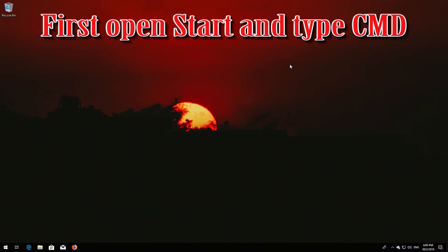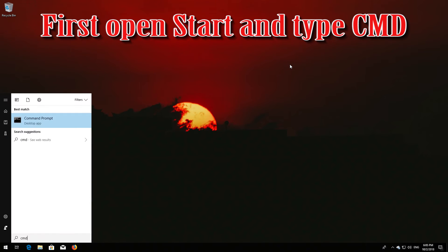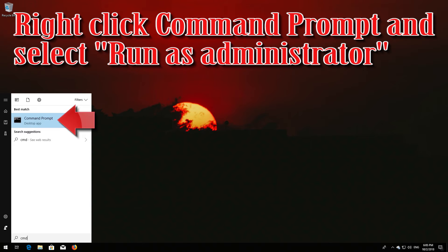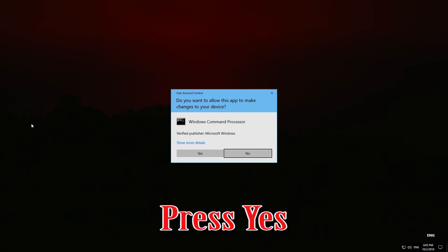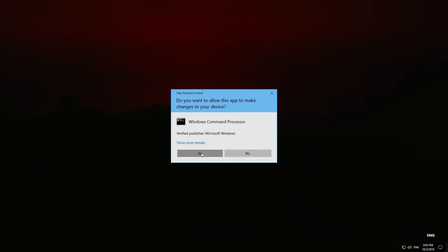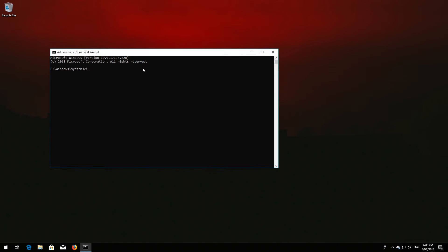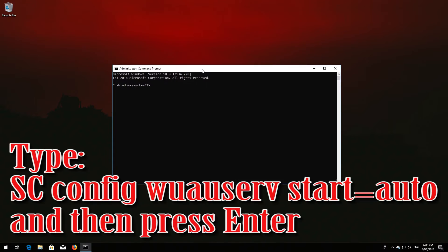First, open Start and type cmd. Right-click Command Prompt and select Run as Administrator. Press Yes. Type 'sc config wuauserv start= auto' and then press Enter.